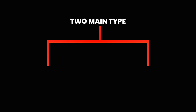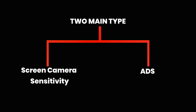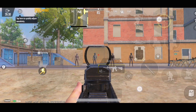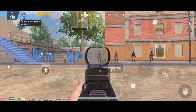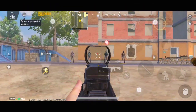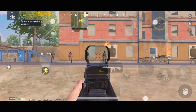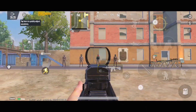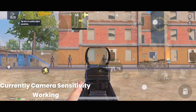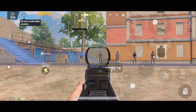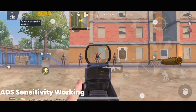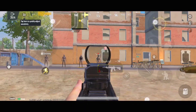There are two types of sensitivity: the screen camera sensitivity and the ADS sensitivity. When you don't shoot, camera sensitivity works. At the moment when you start firing, ADS sensitivity works. For example, here I'm just moving the scope without firing — currently camera sensitivity is working — and right after I start shooting, ADS sensitivity is working.